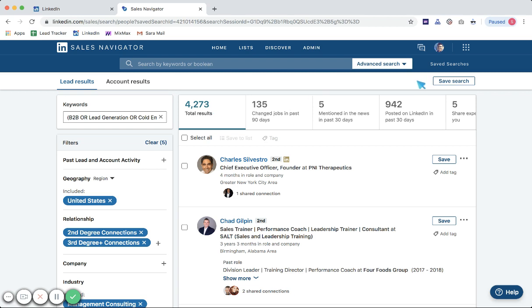If this total results number looks a little too small, there may be a box here that says view all results. If you don't see that, no worries. If you do, please click that button. Now we're going to review targeting.